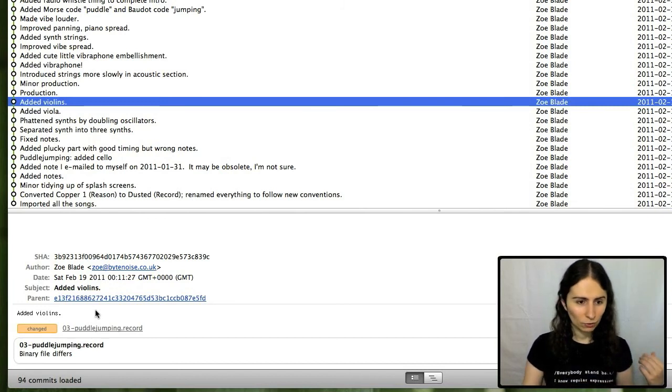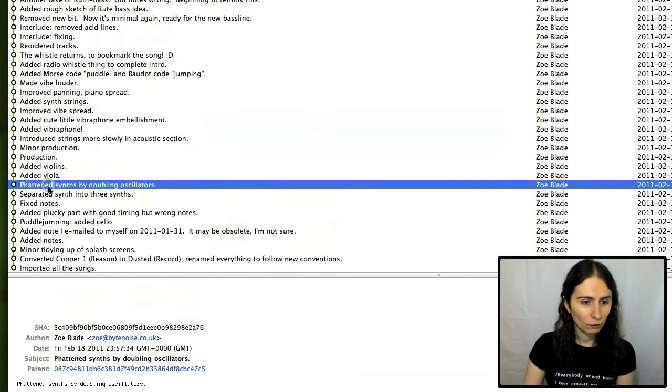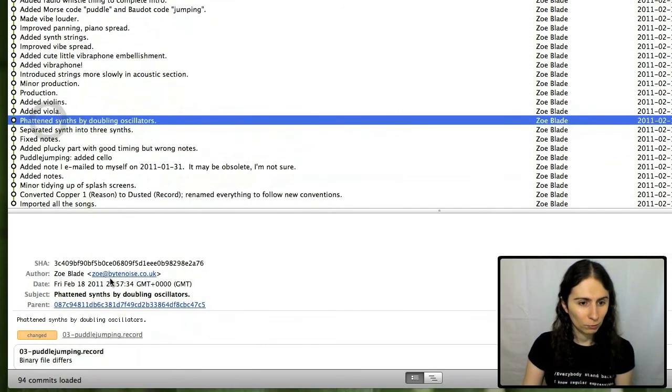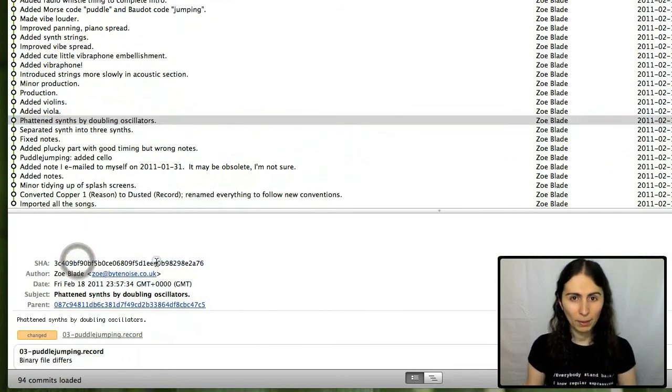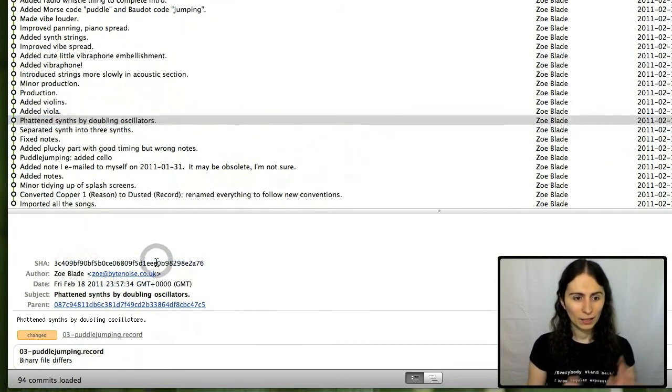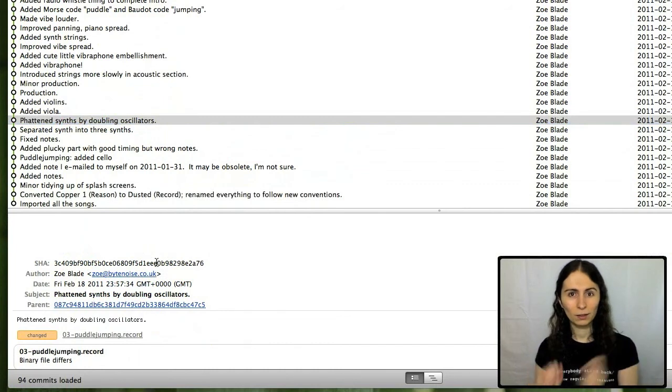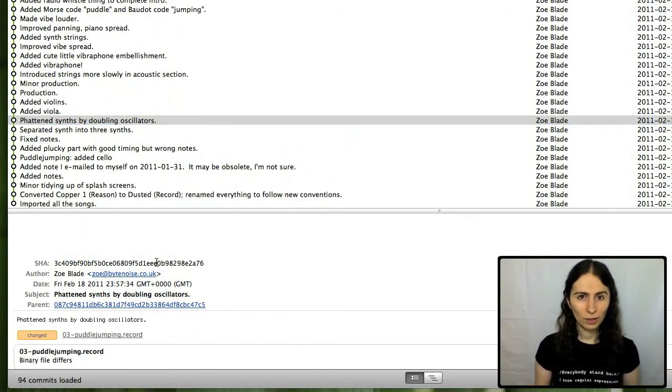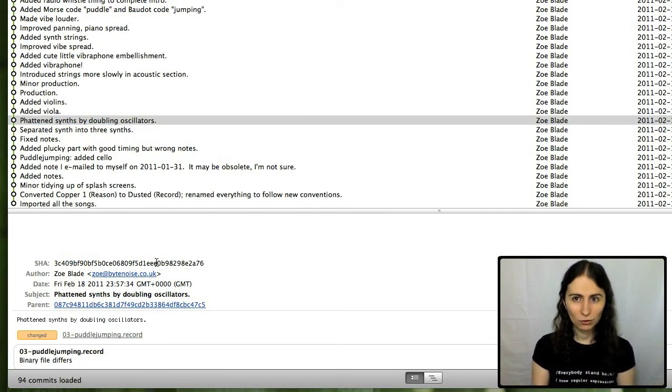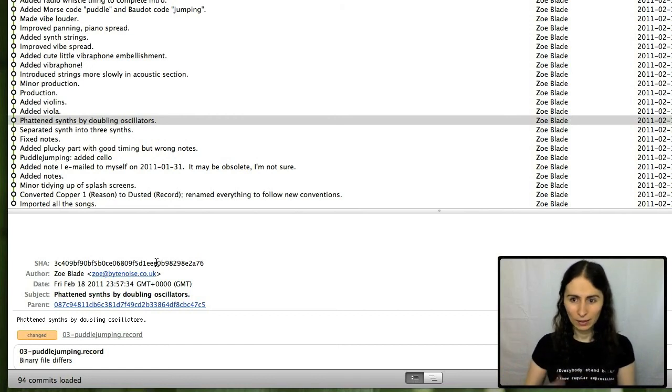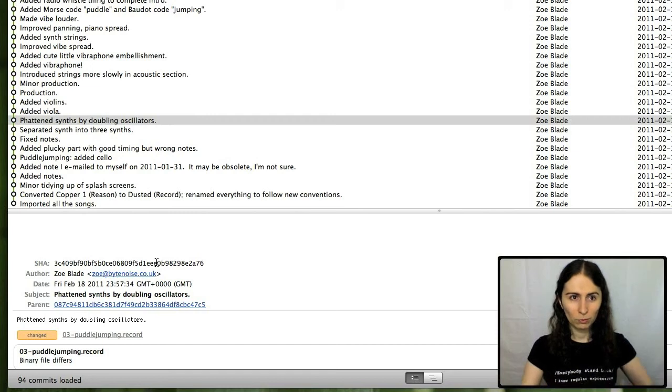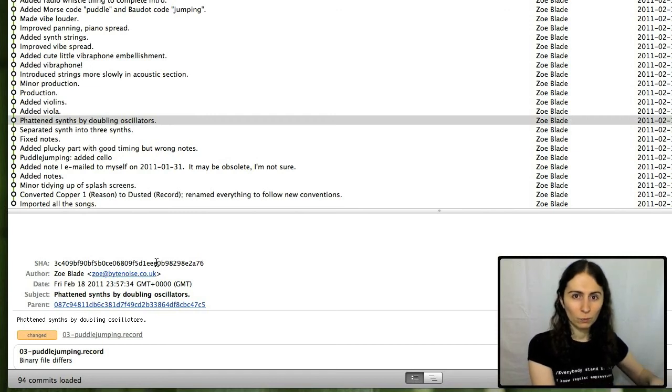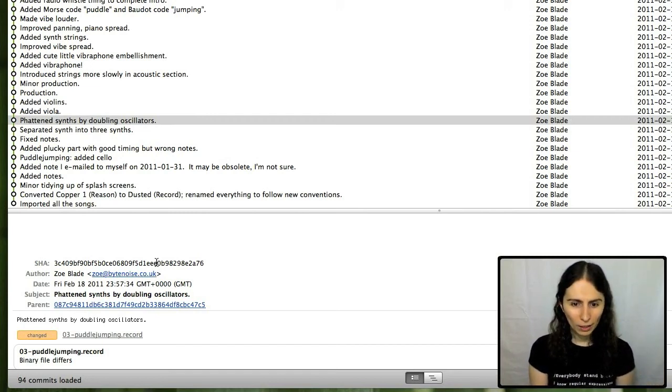and I copy and paste it, and I say git checkout, that number, the file I want, and then I'm back to the old version. I can make changes to that, save it as something else, and then commit it, and now I've got two copies of the file. One which was based on one that I had lost a long time ago.